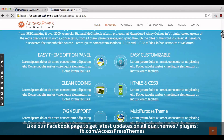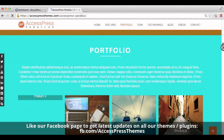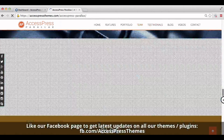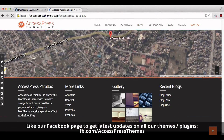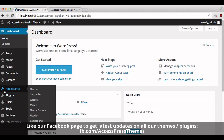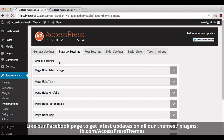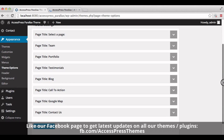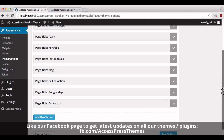You can see many sections here. Now go to the backend of Axispress Parallax theme. Go to the appearance section and click on theme options. Click on the parallax settings tab. Here you can see many sections which I have already created.